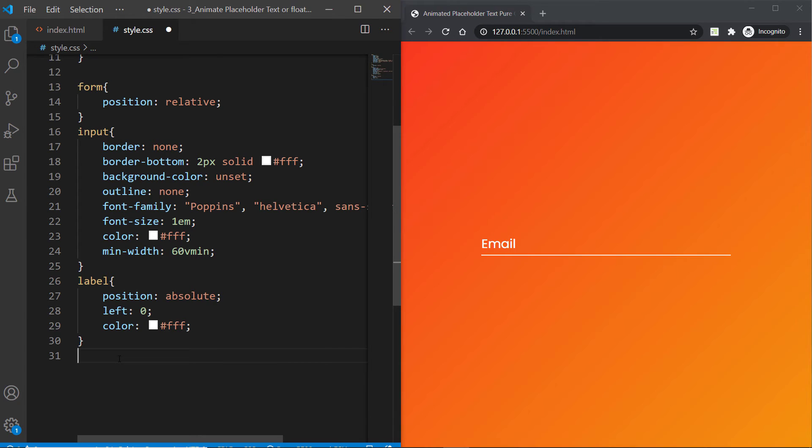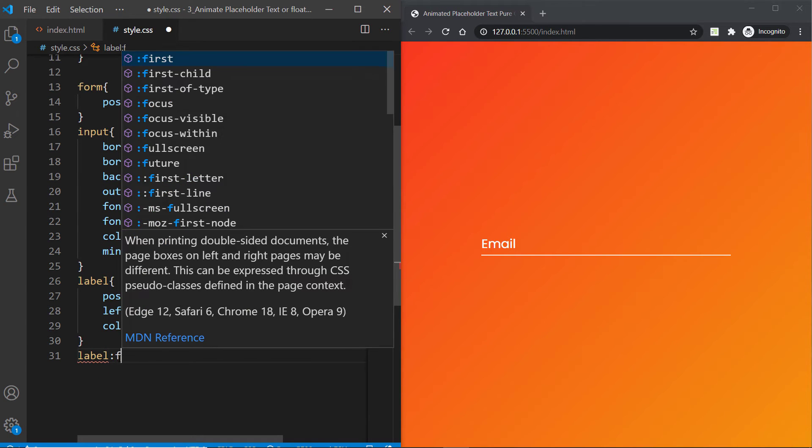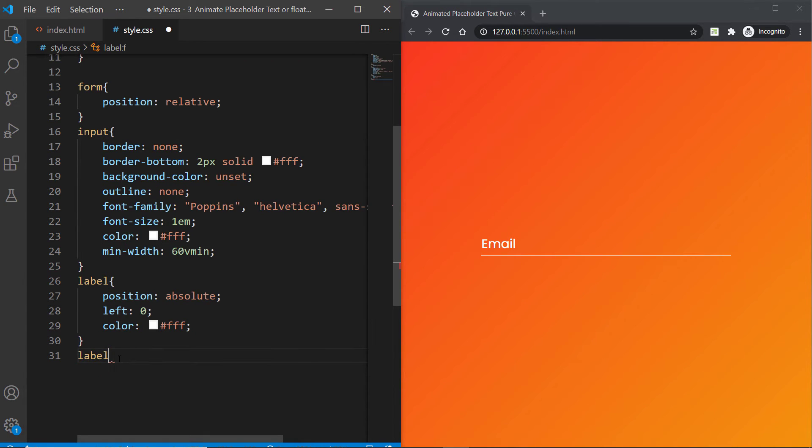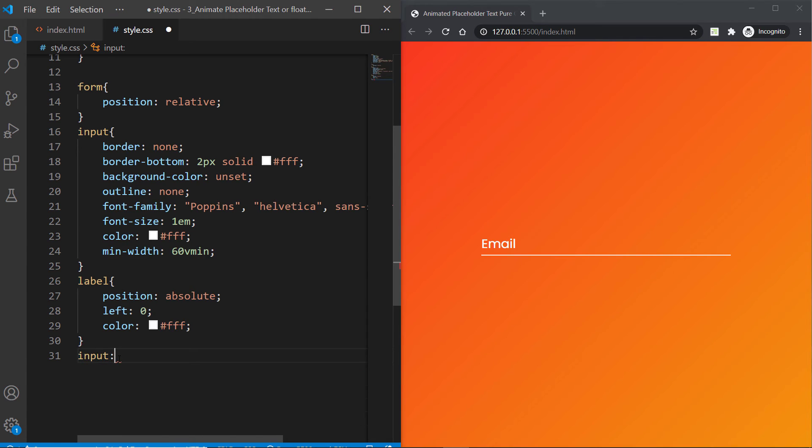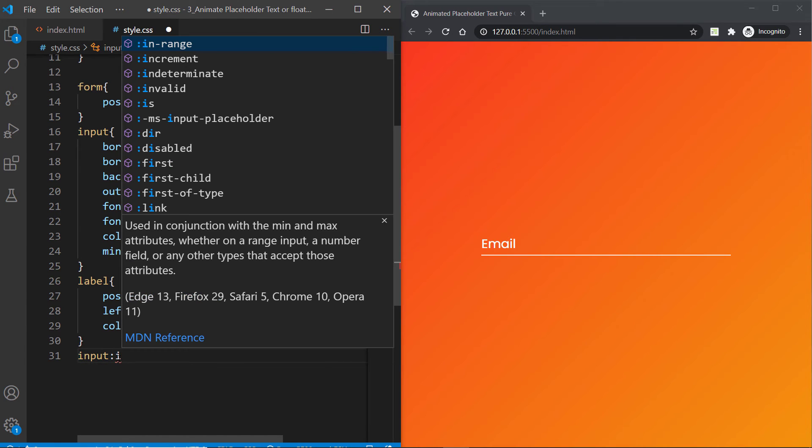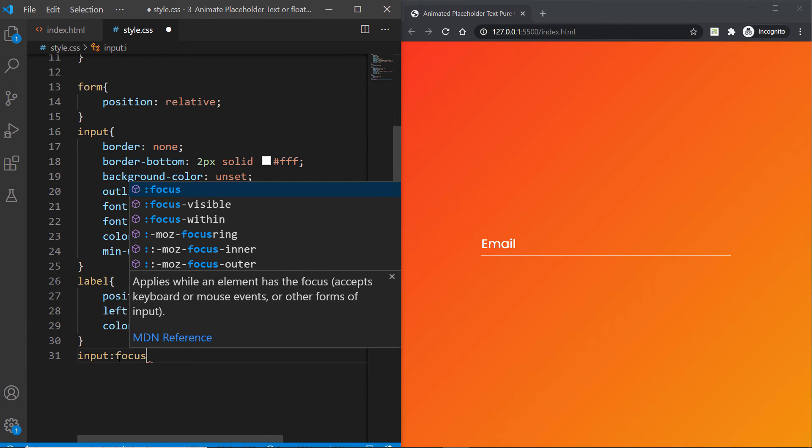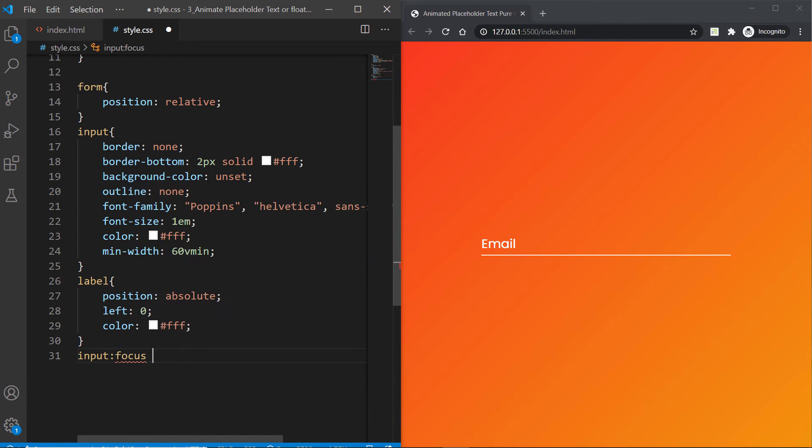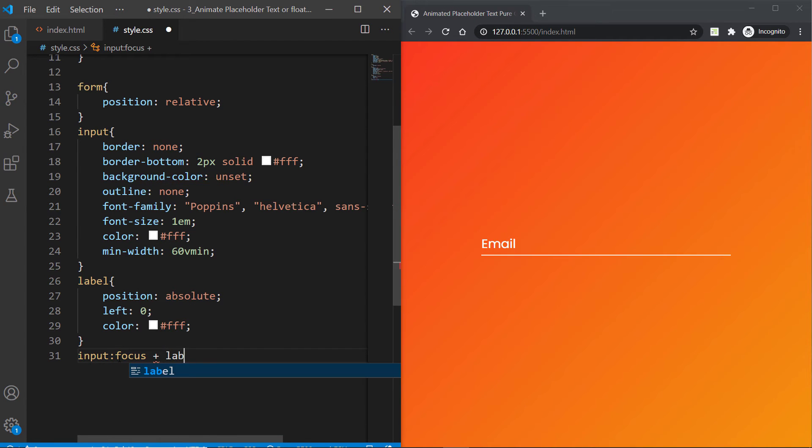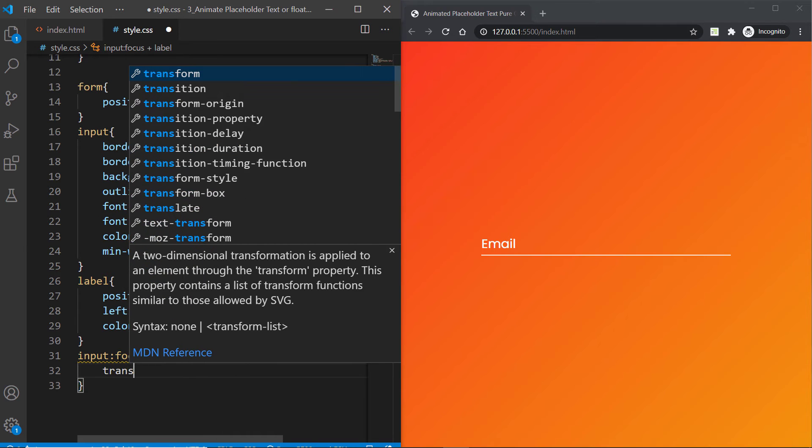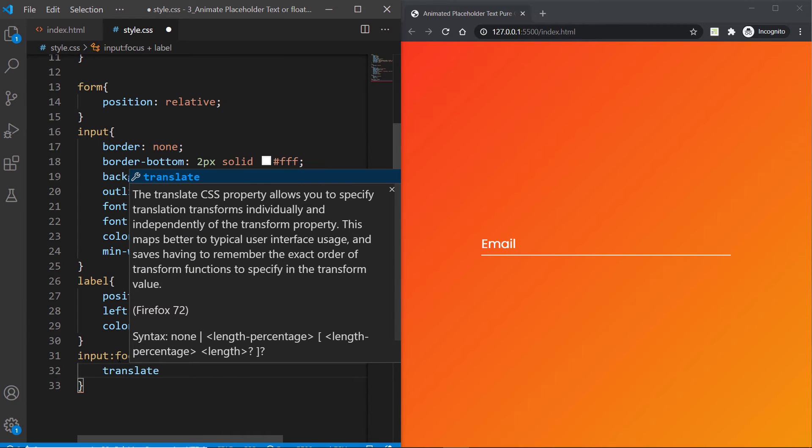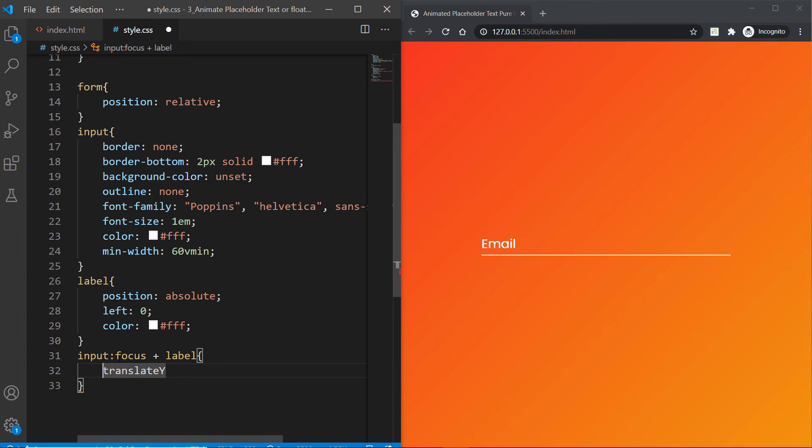It's going to choose the minimum one. Now it's time for the fun part because we are going to animate this placeholder. Let's go ahead and do that. First of all, what I want is that when I focus in this input, I want this email to slide over to the top. Let's do that by using CSS only.